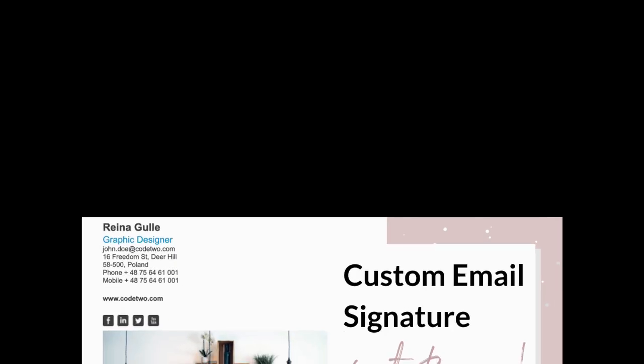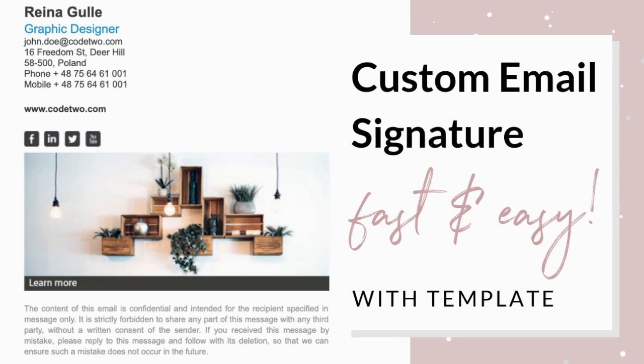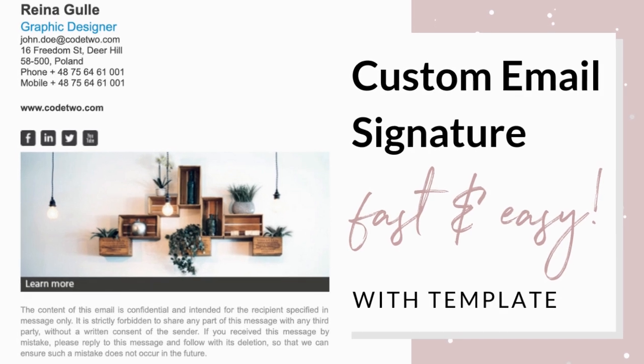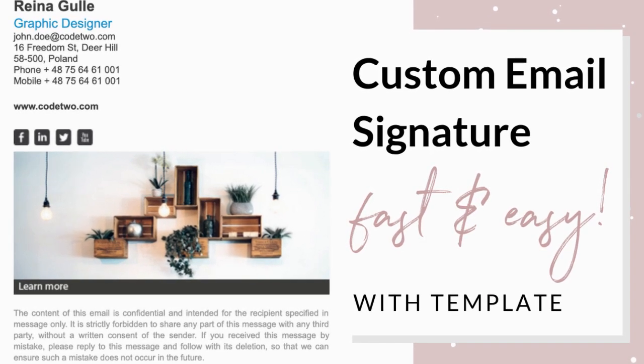Today I'm going to share a new and easier way to create custom email signatures. All you have to do is add your details and you're done. No design skills required.